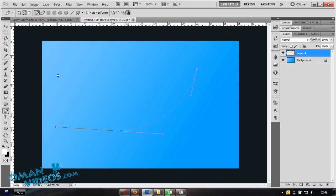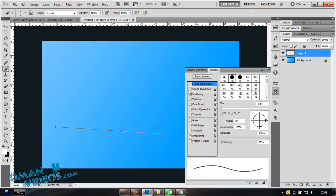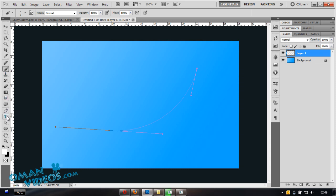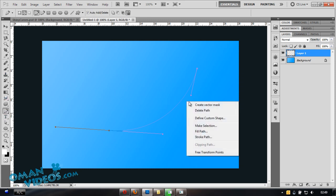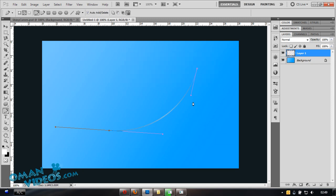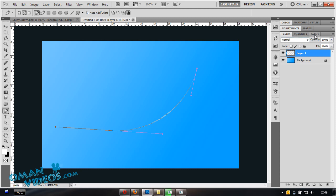Go to your brush and hit F5 to open Brush Settings. Make sure Shape Dynamics is checked and Size Jitter is set to 0%. Switch back to your pen tool, right-click, select Stroke Path again, and make sure Simulate Pressure is checked. Now you should see a soft fade at both endpoints of the curve.